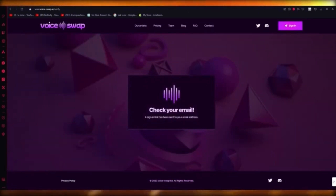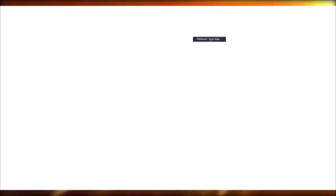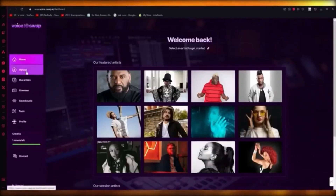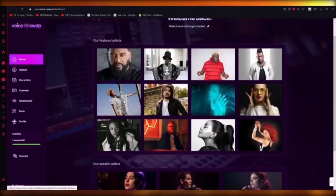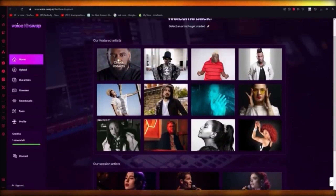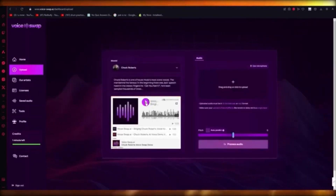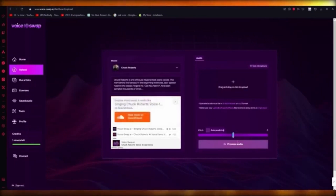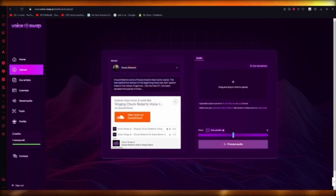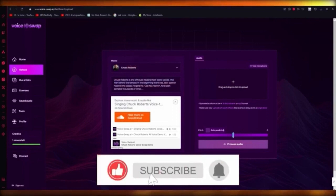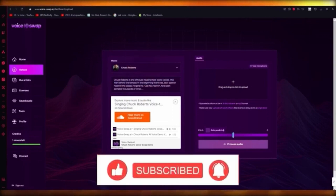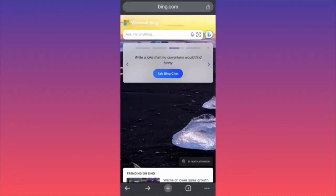Once you sign in, it takes you through verification and mailing sections. After verifying, it takes you into the in-depth workings of the software. You have all these artists you can work with — including session artists who are AI. I'm going to go ahead with Chuck Roberts — he's one of house music's most iconic voices. You can write any type of text you want, or drag and upload your own mic audio, and it will convert it. That is how you do real-time voice switching.